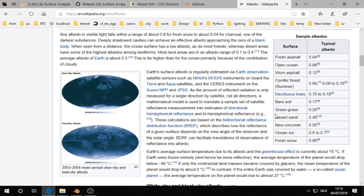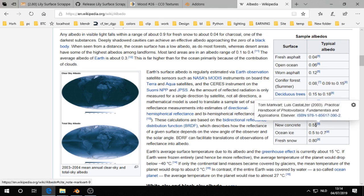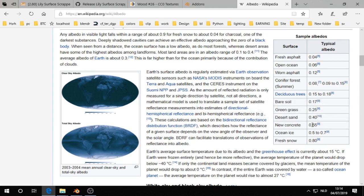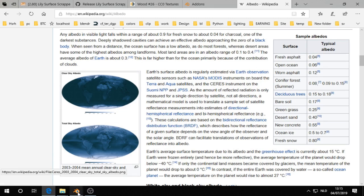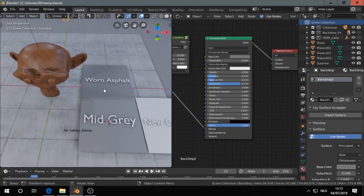Anyhow, you want to calibrate your textures because they can come from several devices, another white balance or whatever. For example, we see here the new concrete has an albedo value of 0.55 and worn asphalt 0.12.